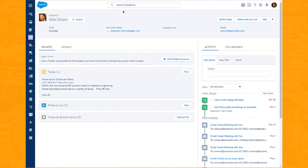Within the new Ascend XRE solution built on Salesforce Lightning, notes have been enhanced on a variety of levels. Let's take a look by drilling into an existing note.